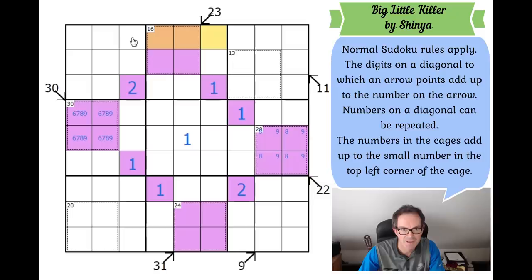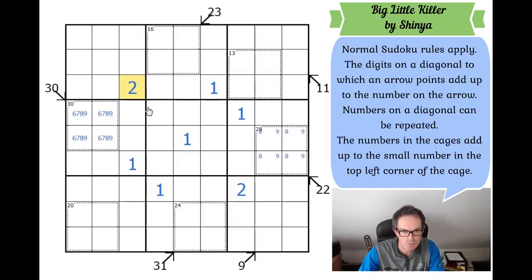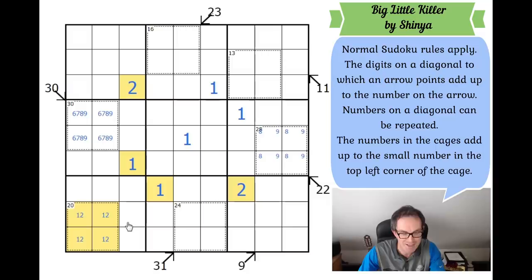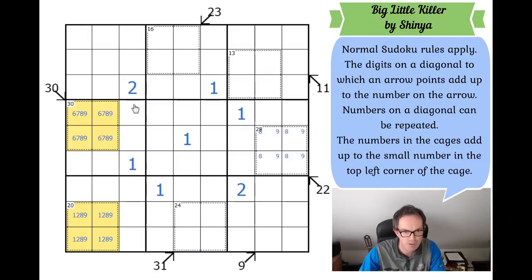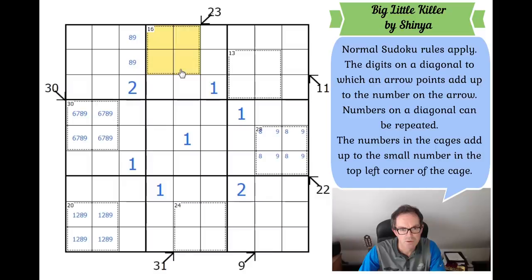The two 2s and 1s in this box force a 1 and a 2 into the 20 cage. If there's a 1 and a 2 in the 20 cage, the other two digits must add to 17, so they're 8 and 9 — meaning 8 and 9 are locked into columns one and two in boxes four and seven. So where do the 8s and 9s go in column three? They'll have to go in those two cells. In the 16-in-four-cells cage where you can't include a 1, there must be a 2 in one of those four cells.